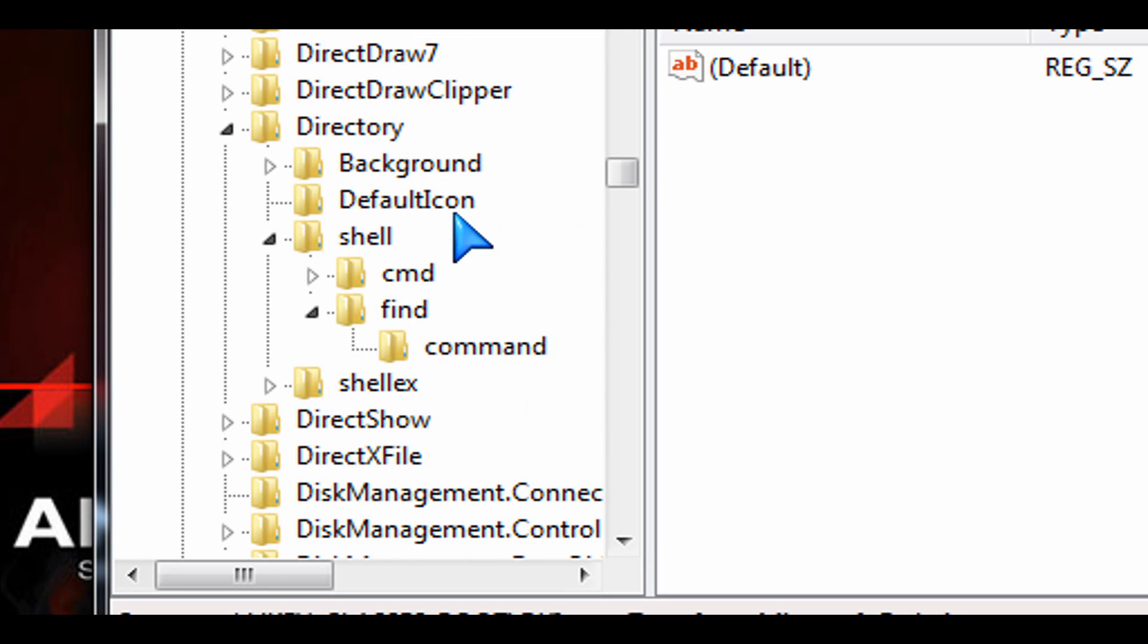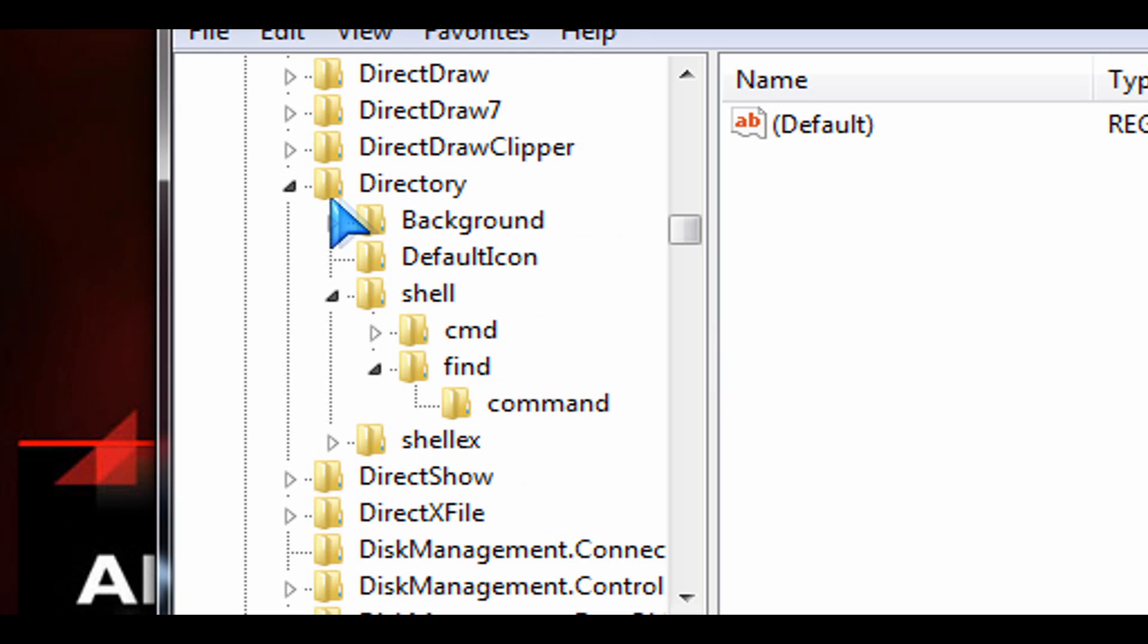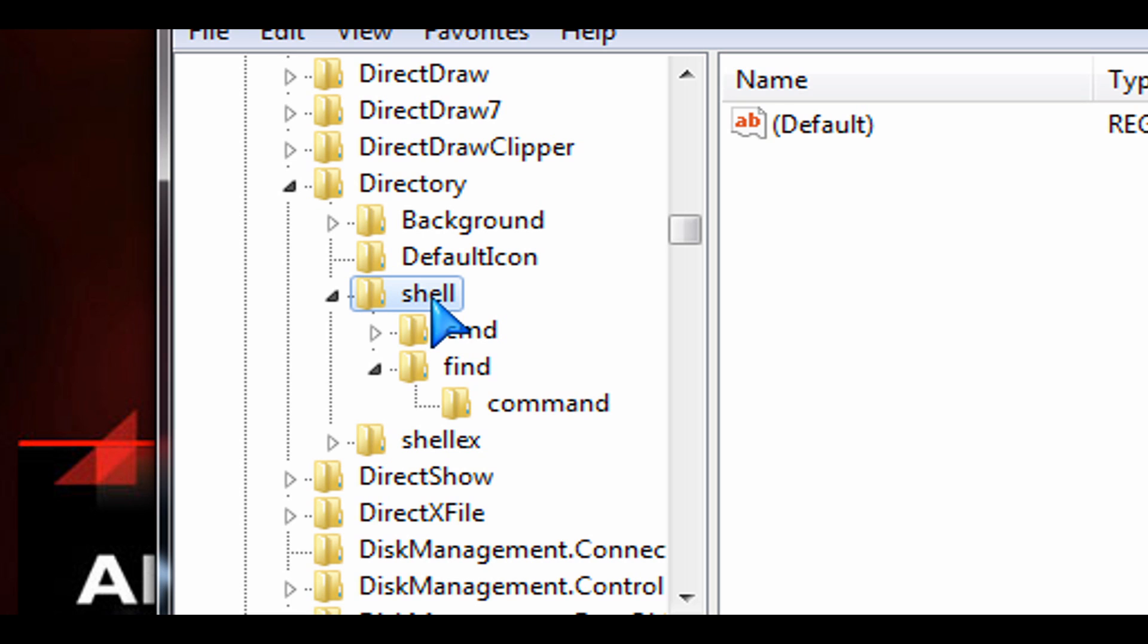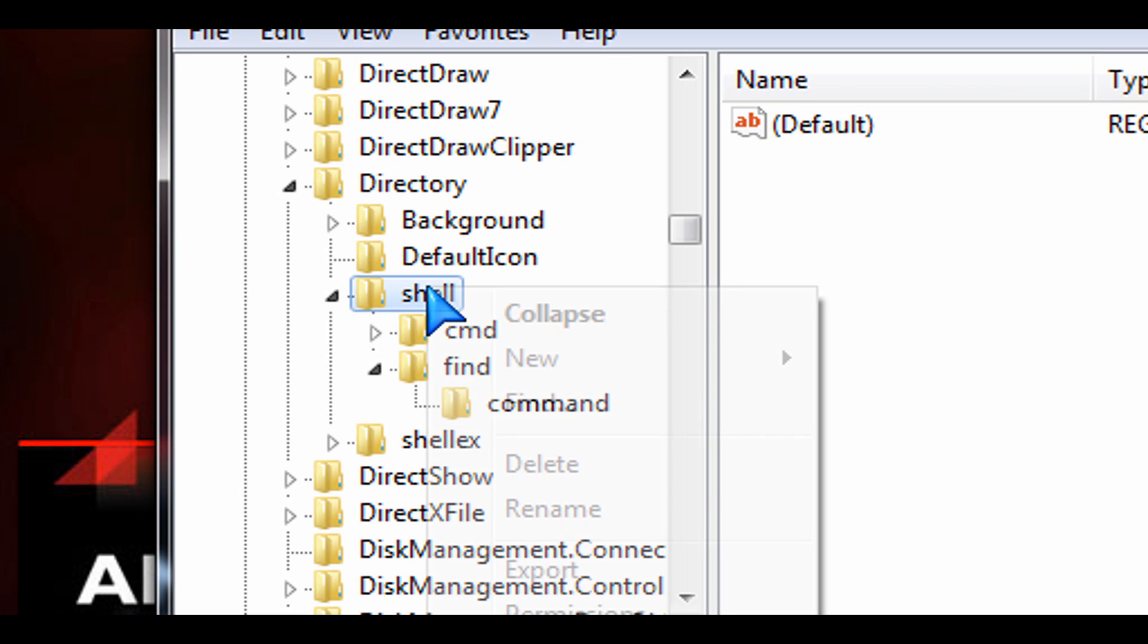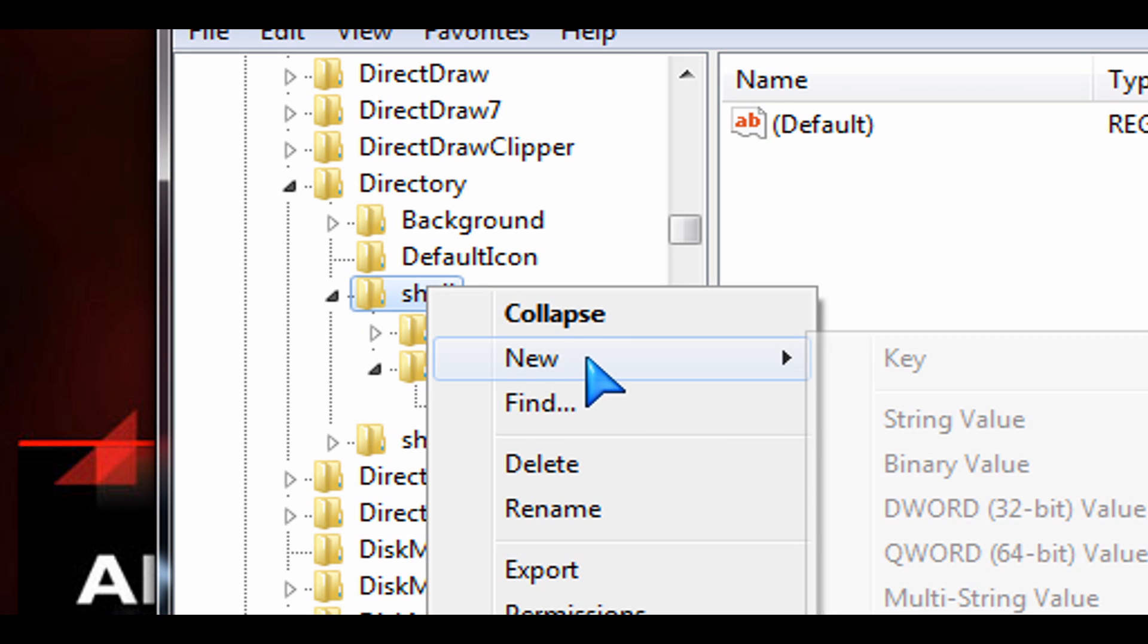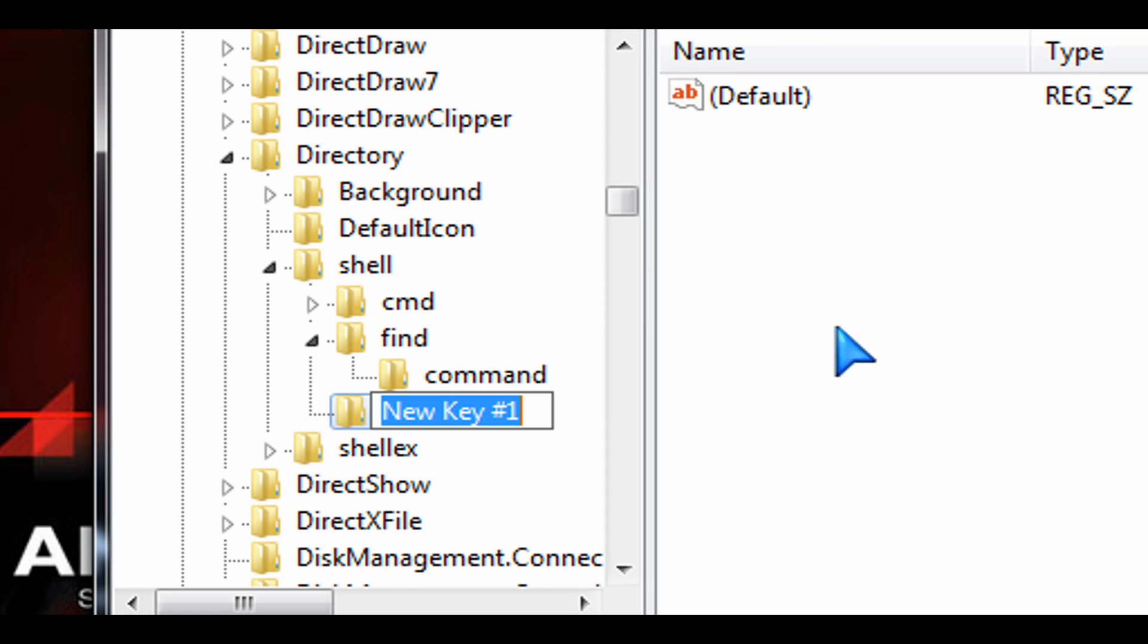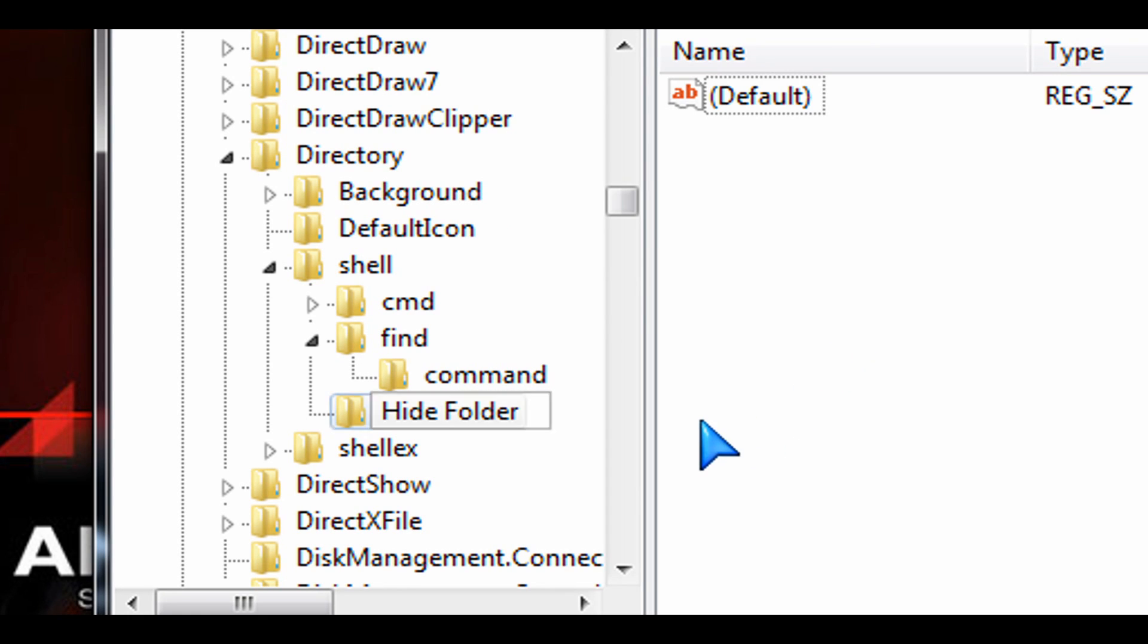And I have it right here already open and expanded. So directory, and then expand shell, and then select shell, and then right-click on that and then go to new. And then we're going to create a new key and we're going to call this one hide folder. OK, pay attention to the upper lowercase hide folder.